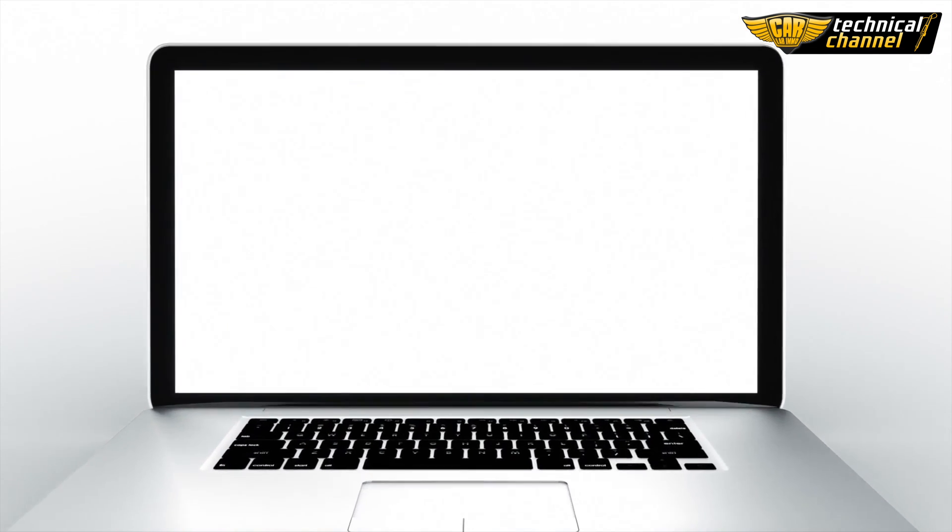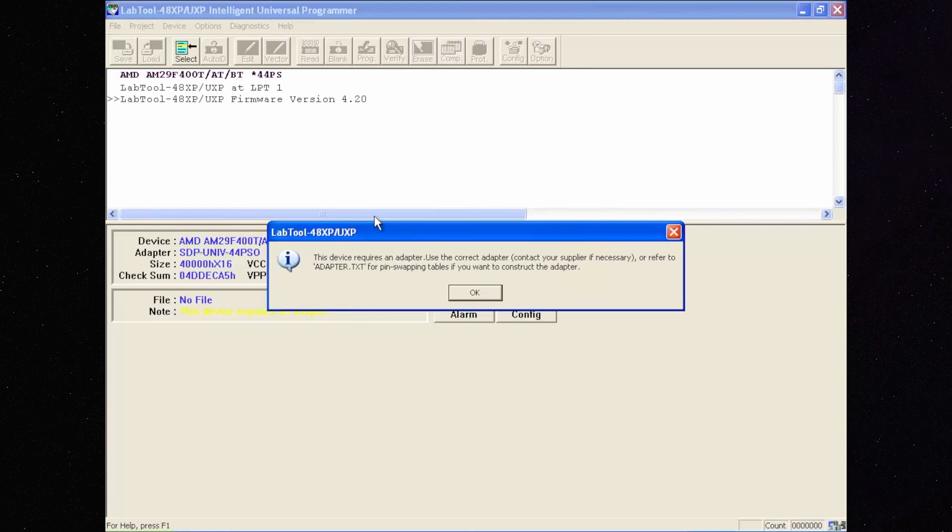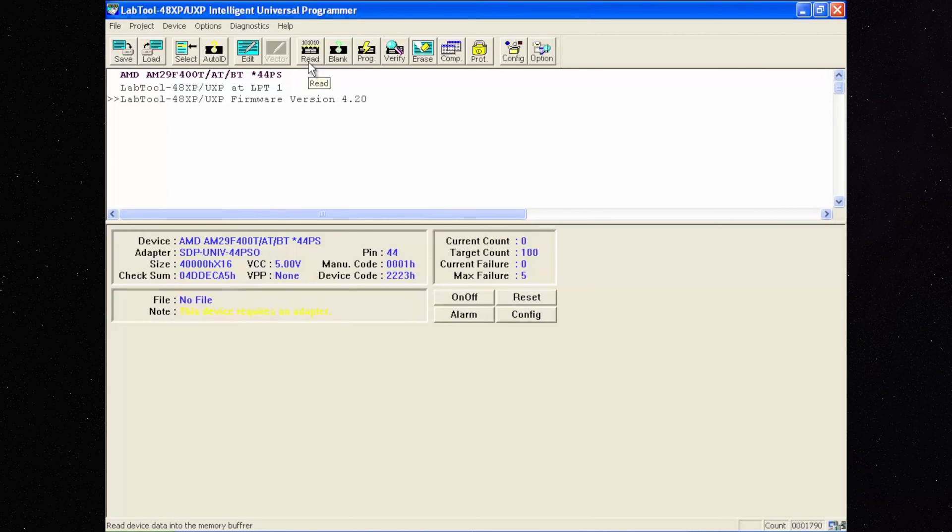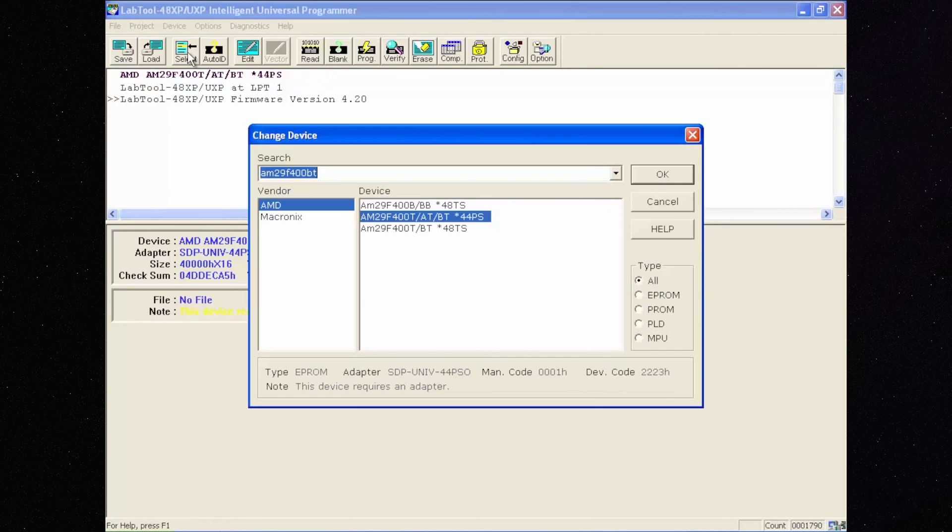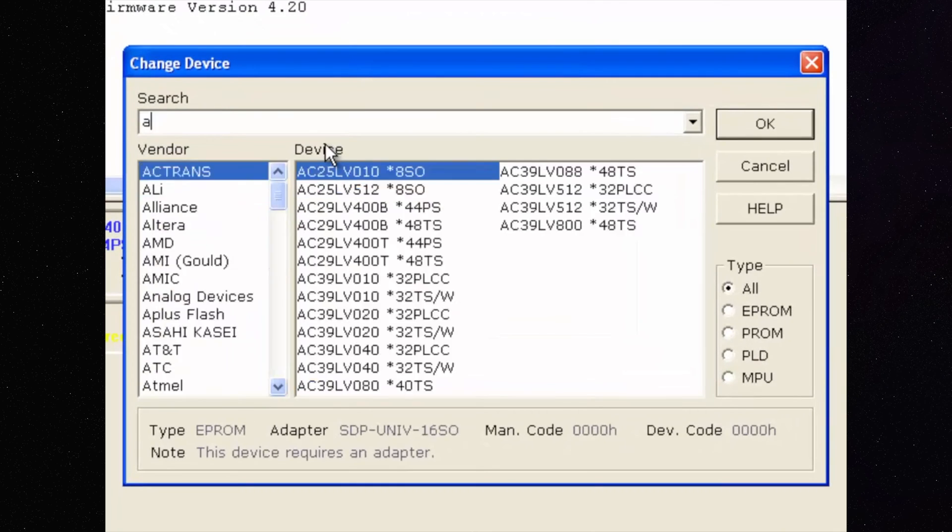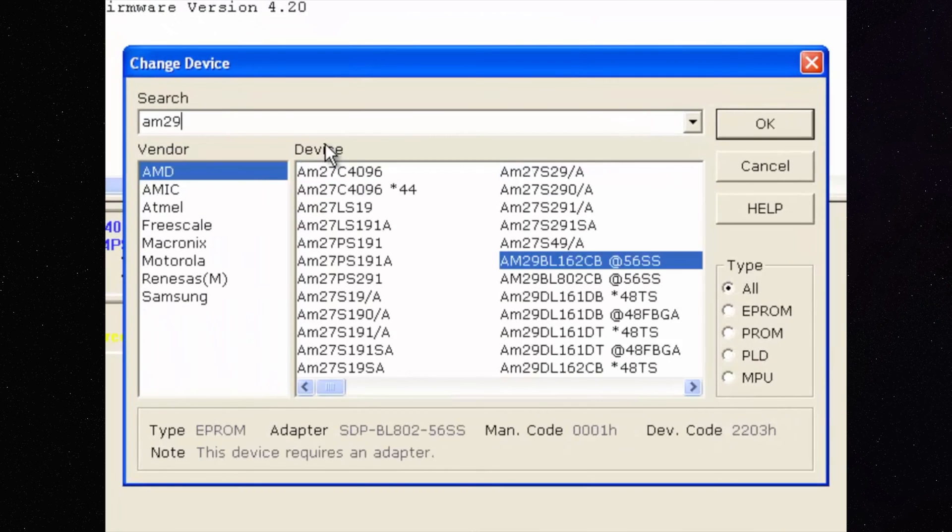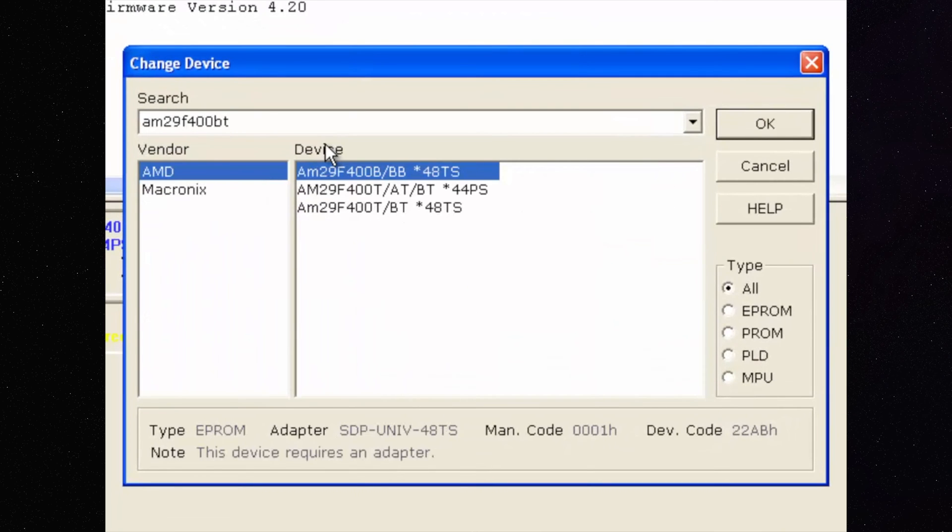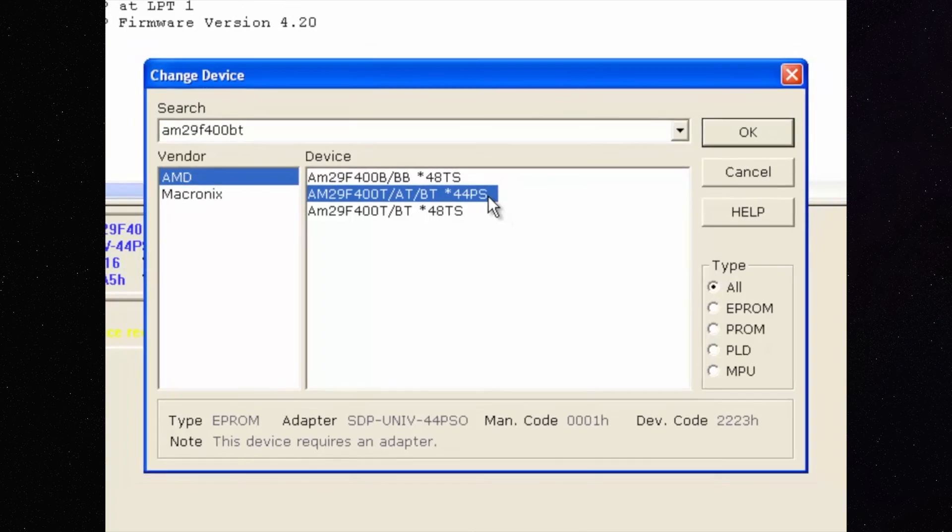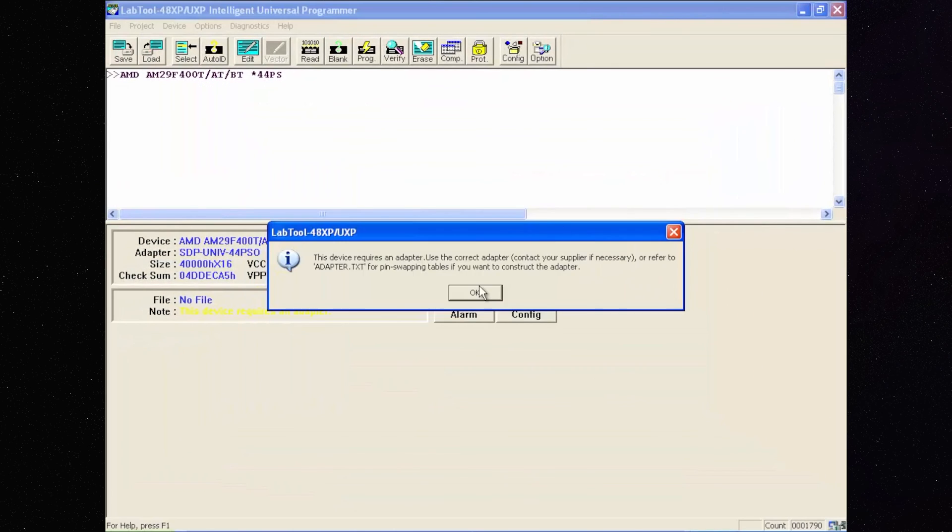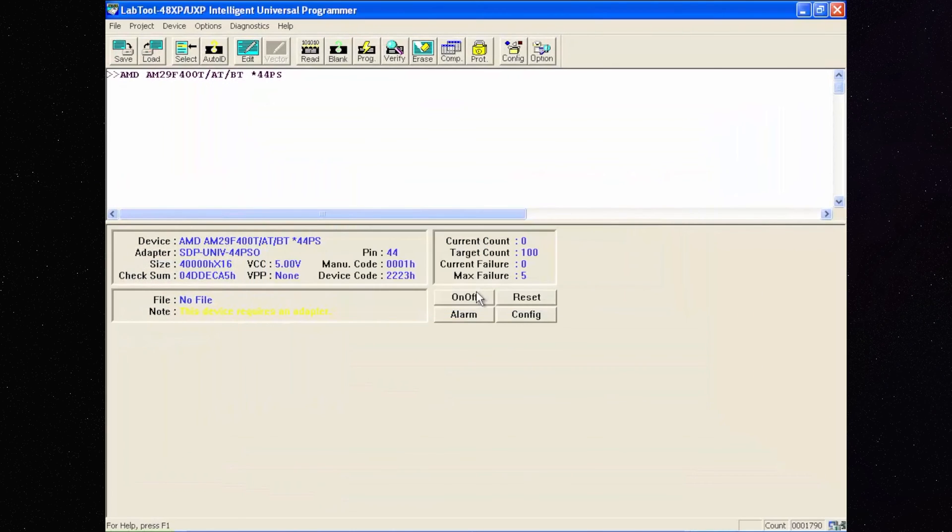Open the programmer software. Choose the memory type by clicking Select. Search the memory name. In this case, it is AMD AM29F400BT. Confirm with OK.